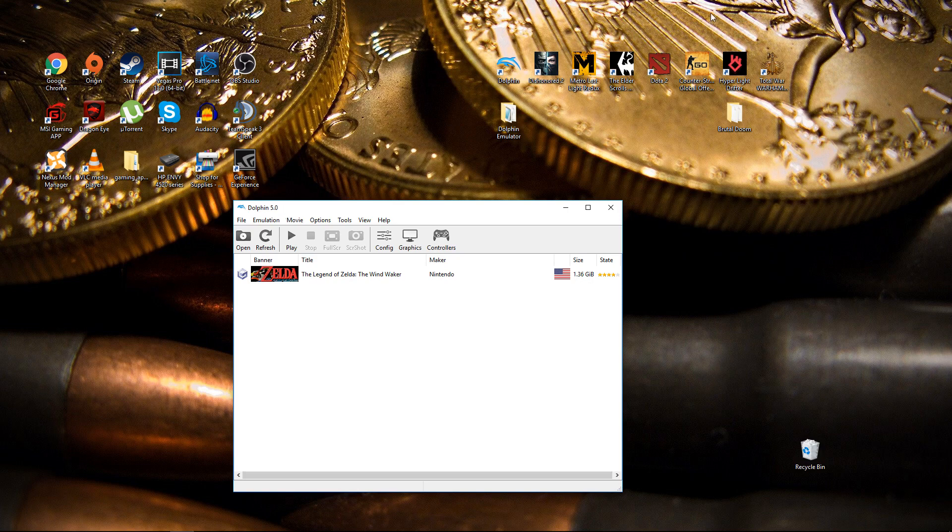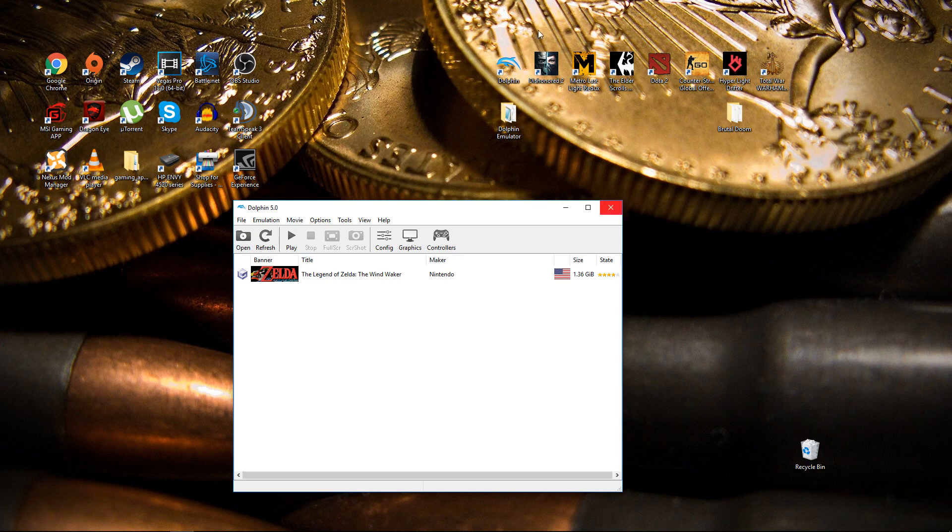As you can see right here in this load order I have the Legend of Zelda the Wind Waker. It's roughly 1.36 gigs. As I said in my other video way back when, each game has its own preference in being set up.